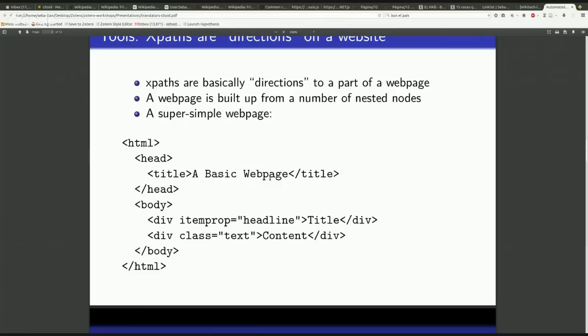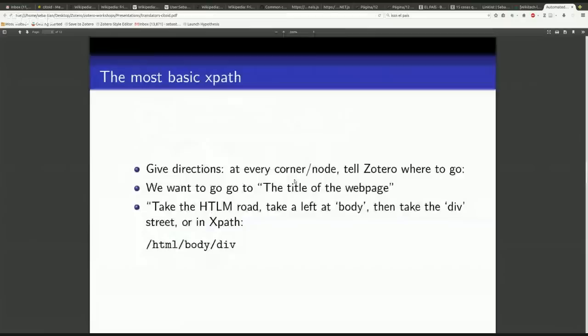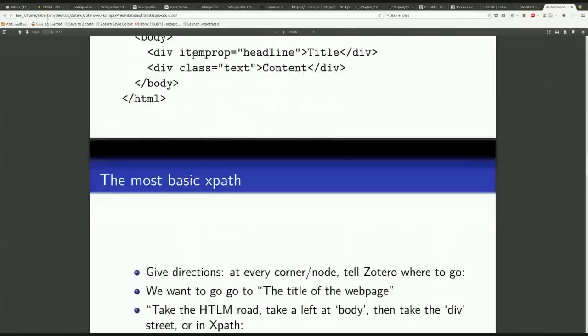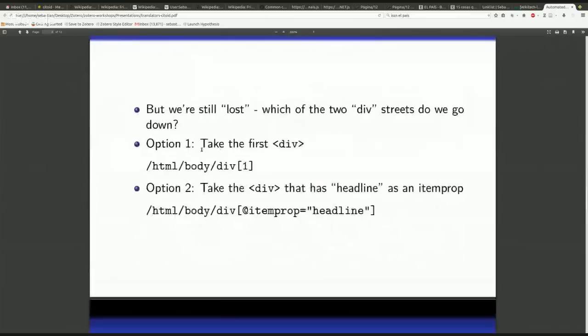We have a title that wouldn't actually appear, or rather it would appear here at the top of my browser, and then we have a title that would appear, and then we have some content. Then the question is, how do I get systematically to the title here? The way I think about this is you're just asking for direction exactly the way you would ask for direction if you're coming to a strange city and need to find the city hall. At every corner, at every node, you tell Zotero, you tell the software where to go. Let's say in the previous example we want to go to the title of the web page. What you would say is, you take the HTML road, and then you go down, and then you take the body road, and then you go down, and then you take the div road.